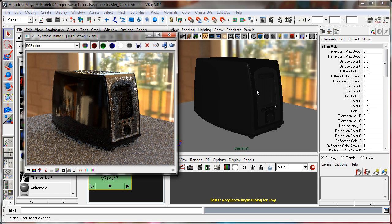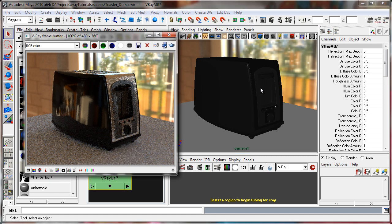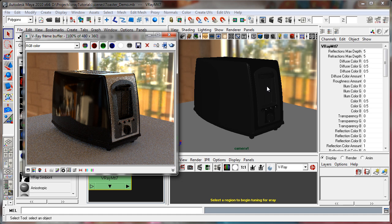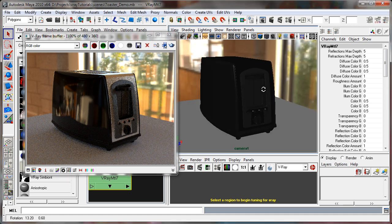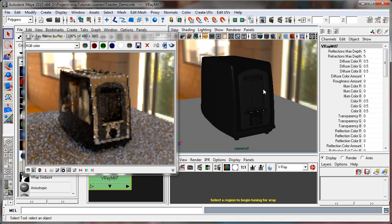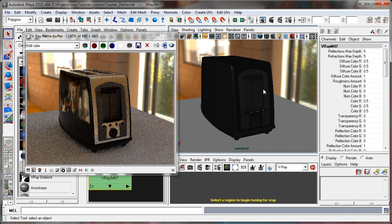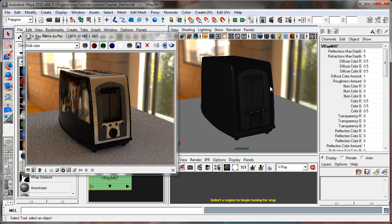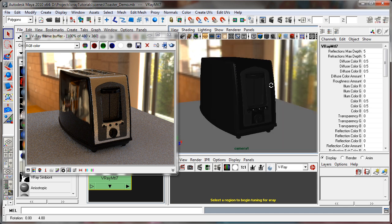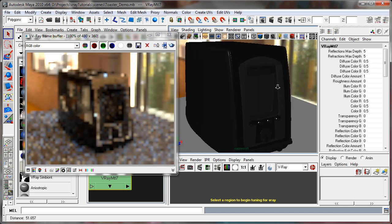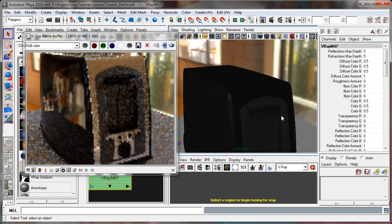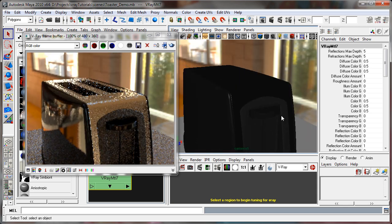The scene is set up with a simple HDR dome light, and I usually do tests for materials using HDRI dome lights just because it gives a pretty accurate idea of what the reflectivity of my materials are going to be.